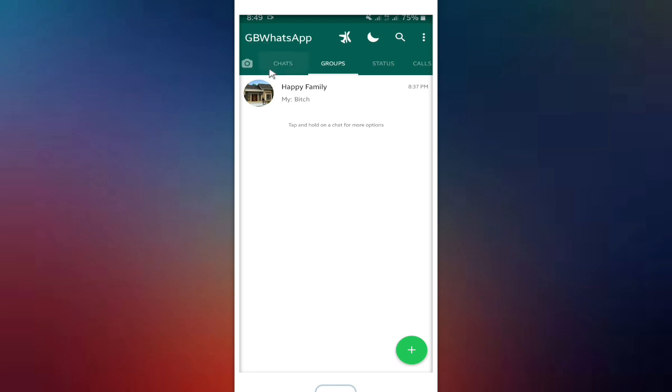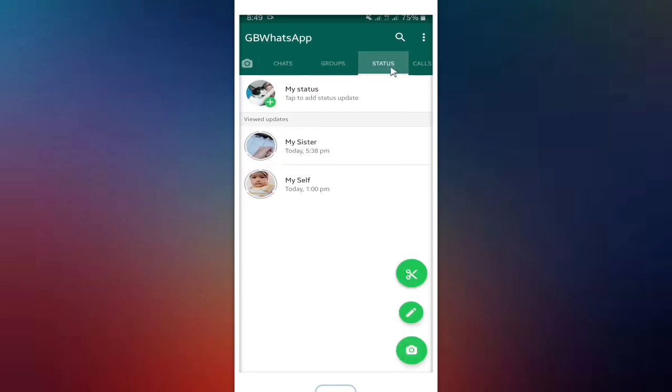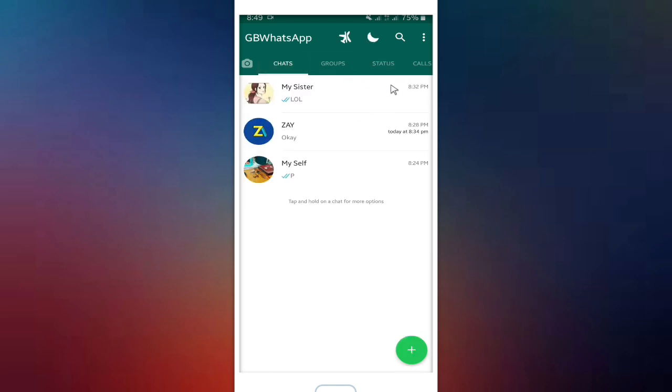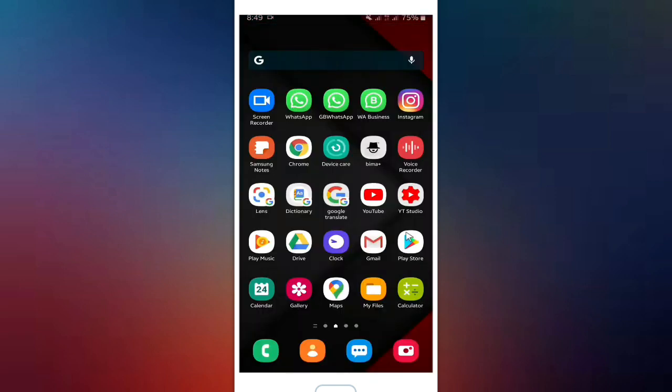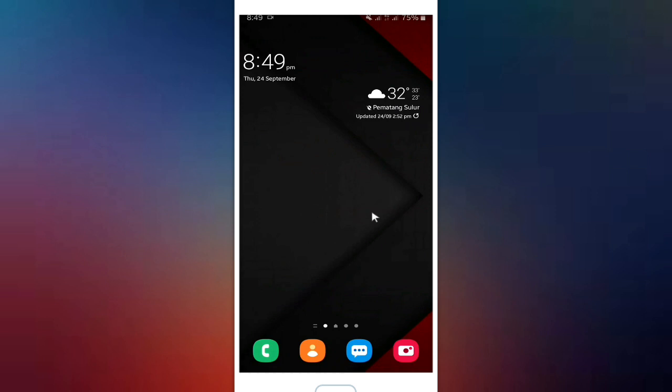Okay guys, that was how to hide chats and also group chats on GB WhatsApp. In this case, you have to install and download GB WhatsApp to hide your groups and also chats using security code just like pin, password, or fingerprint. Hopefully it's helpful and useful for all of you here.